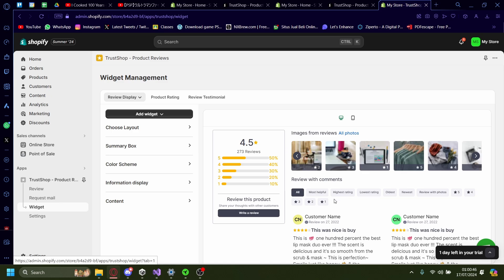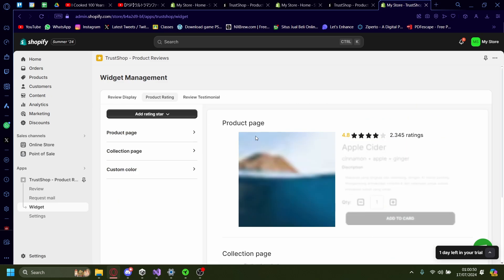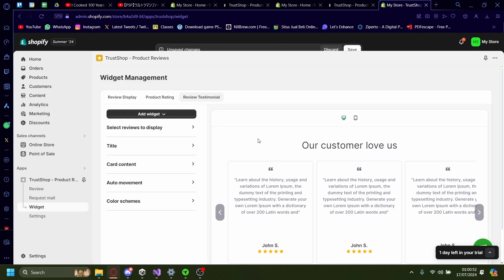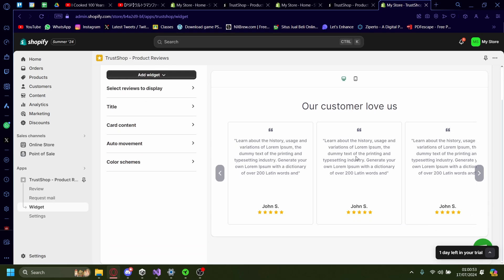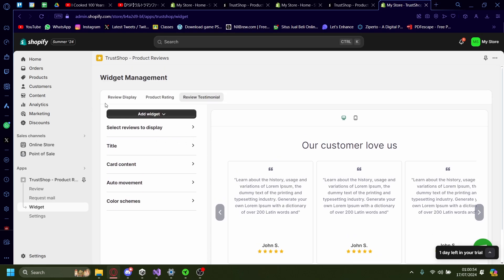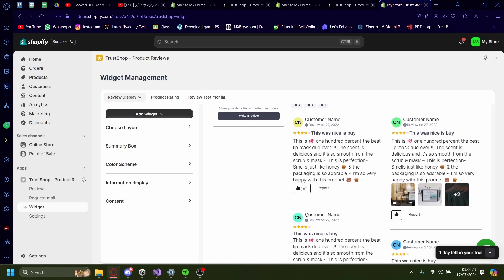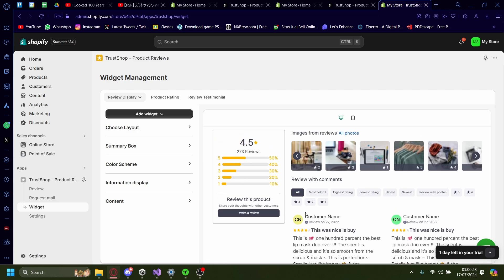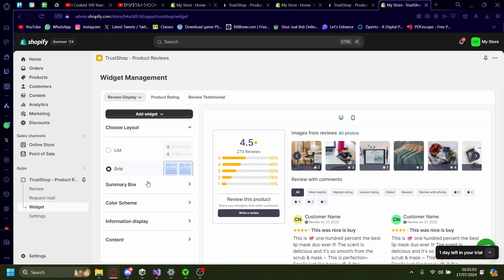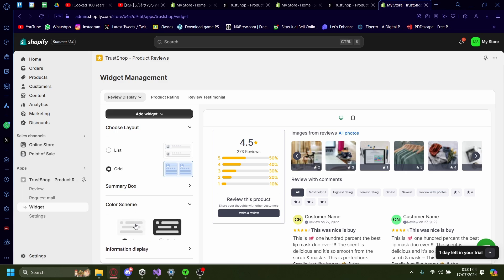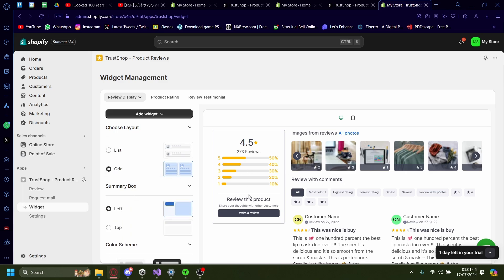And there's a couple of reviews that you can use. There's review displays, there's product rating, there's review testimonials as well. We'd want to use the review display. This is what it's going to look like right here. Just press on add widget. You can also customize it if you'd like by pressing on any of these. But I'm going to keep it as is. So let's just add the widget already.